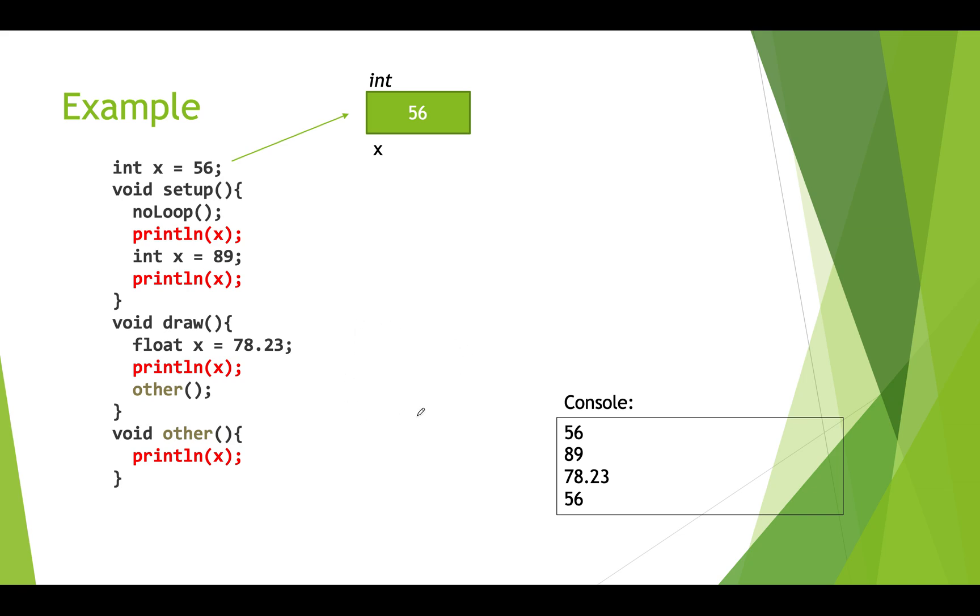Hopefully that helps you understand the difference between these global variables, which exist the entire time the program is running, and these local variables. And how if you have both a local variable and a global variable, then you will only be able to use the local variable if they both have the same name.